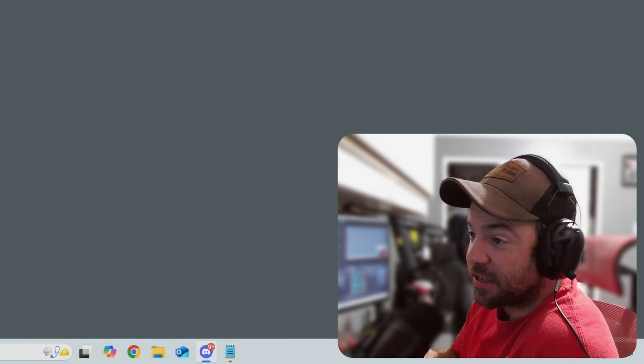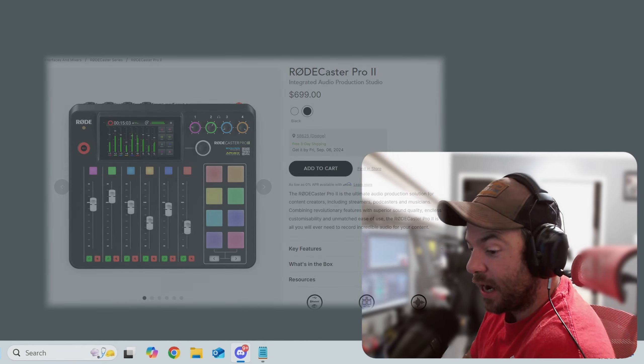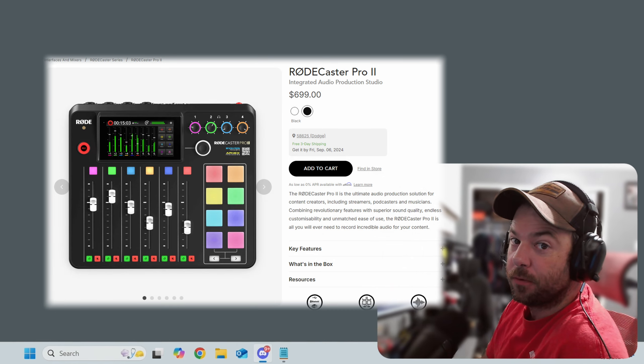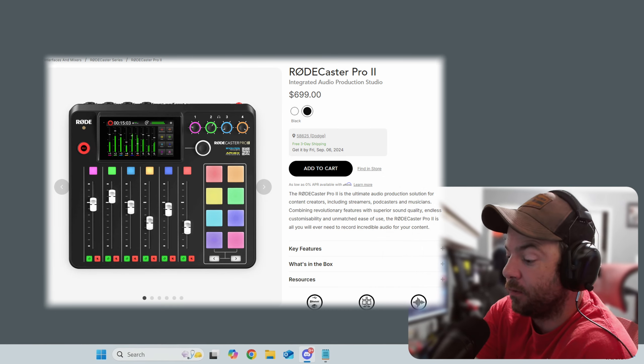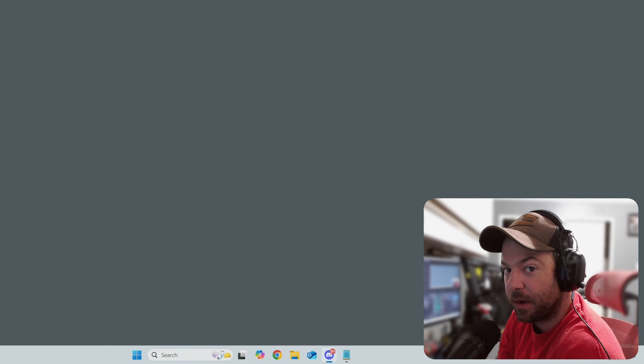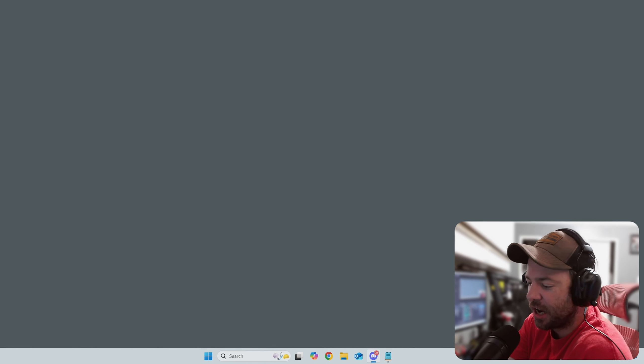Before anybody starts asking how I route my audio, I use a Rodecaster Pro 2 soundboard. So don't be asking me, because like I said, hefty.